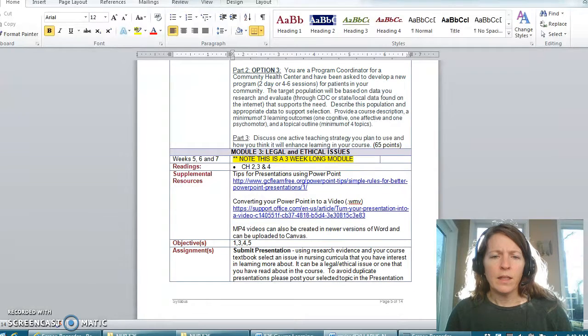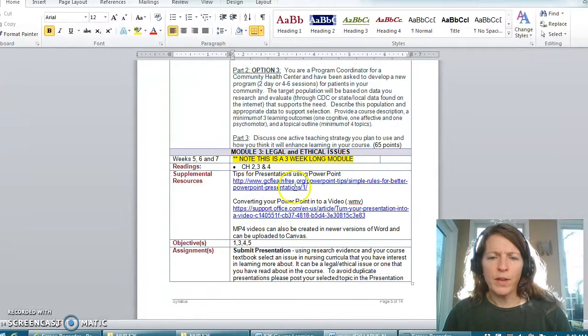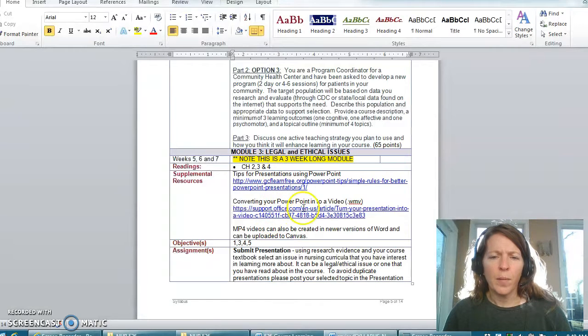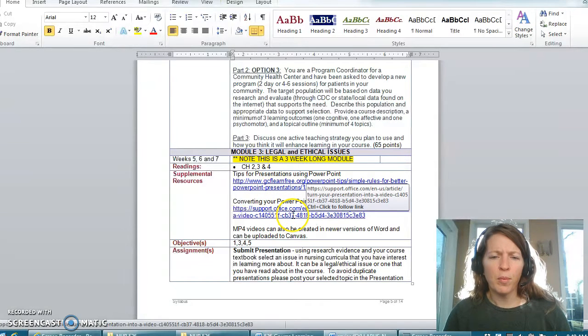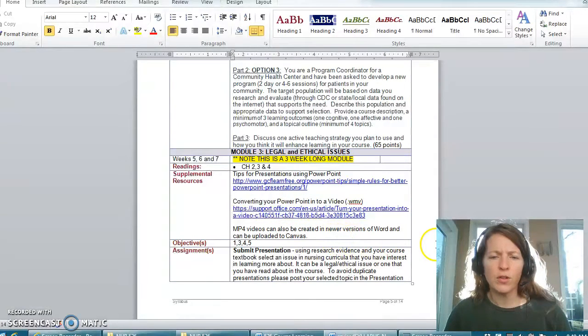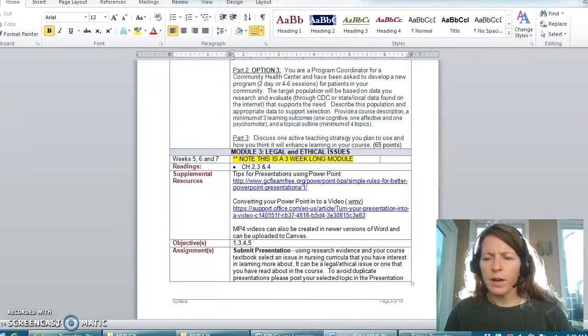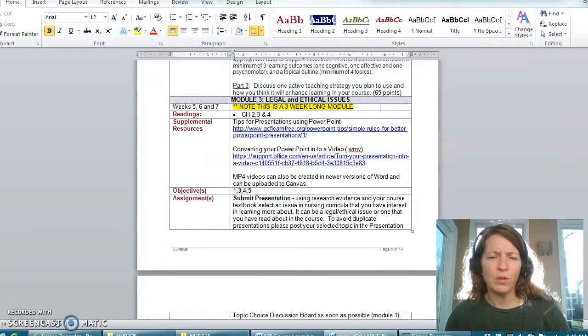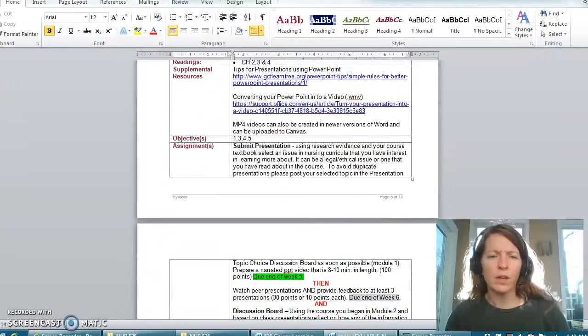I do want to highlight that there are some supplemental resources here for you as you begin to work on your presentations, how to convert to PowerPoint, etc. If you need those they are also linked into your course.